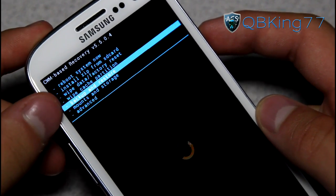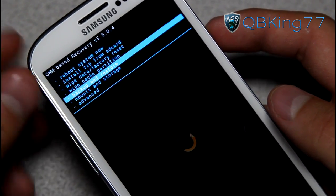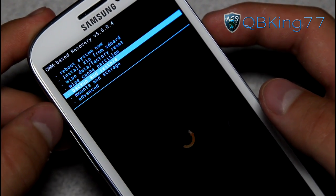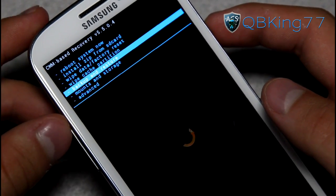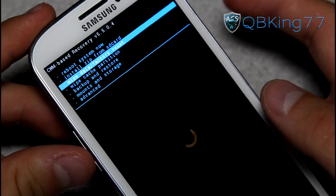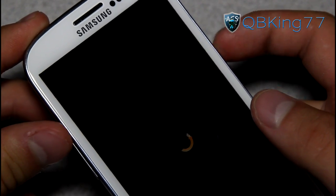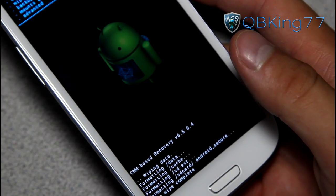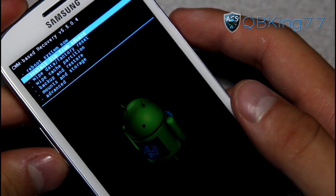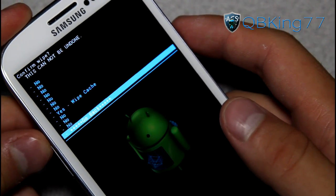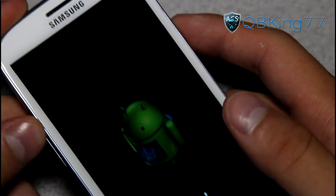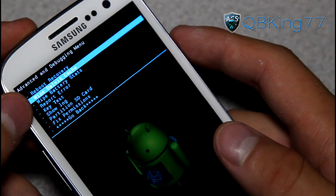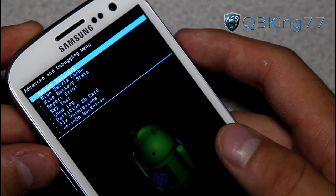First, go to backup and restore and make a Nandroid backup — that's the first thing I recommend everyone do. Once you have a backup made, go down to wipe data / factory reset, press the power button, and hit yes, delete all user data. Make sure you have everything backed up if you need your contacts, apps, etc. Once that's done, go down to wipe cache partition and hit yes, wipe cache. Then go to the advanced menu and hit wipe Dalvik cache, and hit yes.